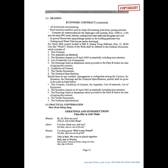Should there be any conflicts, discrepancies, or ambiguities among the contract, the quotation, the drawings, and the technical specifications, priorities shall be given in the order as listed below: 1. this contract; 2. conditions of contract; 3. the appendix; 4. list of materials; 5. list of equipment; 6. the quotation issued on 5th April 2005 as attached, including time schedule; 7. the drawings listed as attachment, which provided to Party B before the date of signing this contract; 8. the tender documents; 9. the technical specifications.